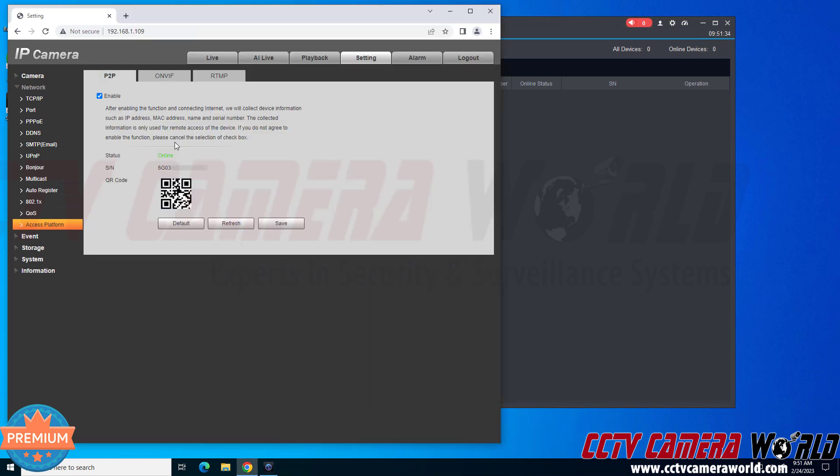Here in the web interface, I have the web interface already pointed to the access platform page on the P2P tab in the settings of the camera. Here I have the P2P serial number. This is the serial number that you would also use in the mobile app if you were adding a camera or NVR to the app. And here would be the code that you would scan if you were adding it to the app.